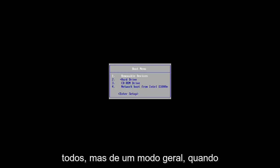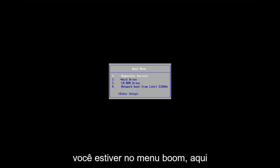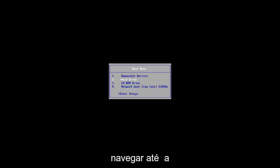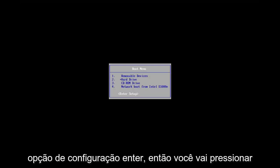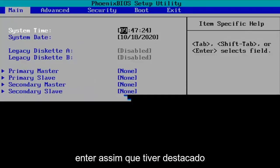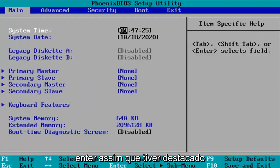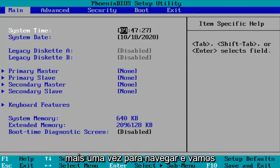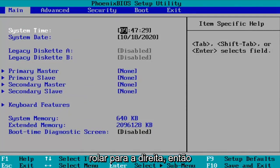Again, like I said, it'll be different for everybody, but generally speaking, once you're on the boot menu here, we're going to use our arrow keys on our keyboard to navigate down to the enter setup option. So you're going to hit enter once you have that highlighted and you're going to use the arrow keys once more to navigate and we're going to scroll over to the right.